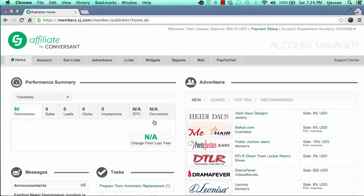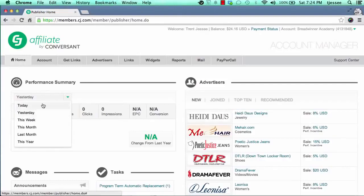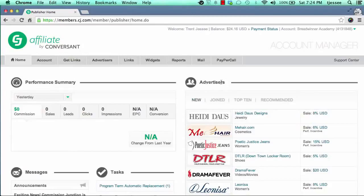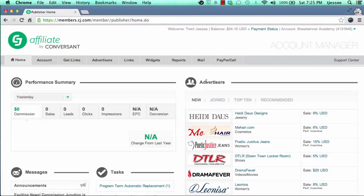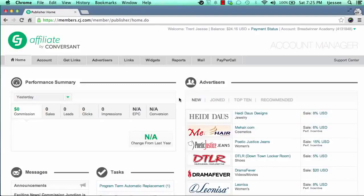Once you log in, you'll come to the home page. You'll see a bunch of different stats telling you how much you've made yesterday, today, the last week, month, last year, and so forth. The Advertisers section tells you about the newest offers that have come into the network, who's recently joined, along with the top 10 and the recommended. You can check those out if you're just browsing for general types of offers — it's a good place to start.